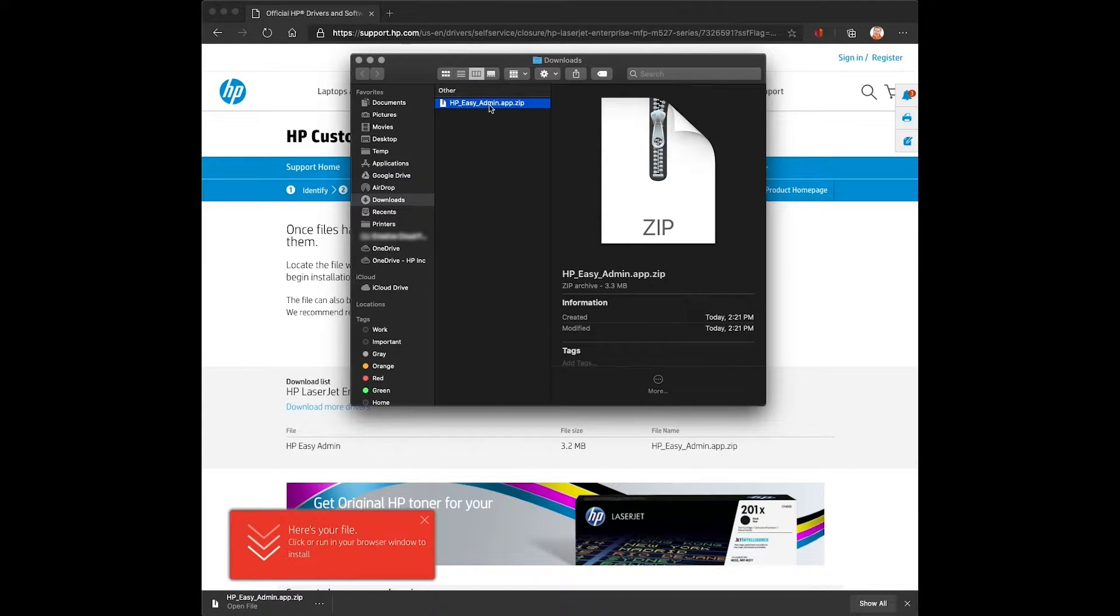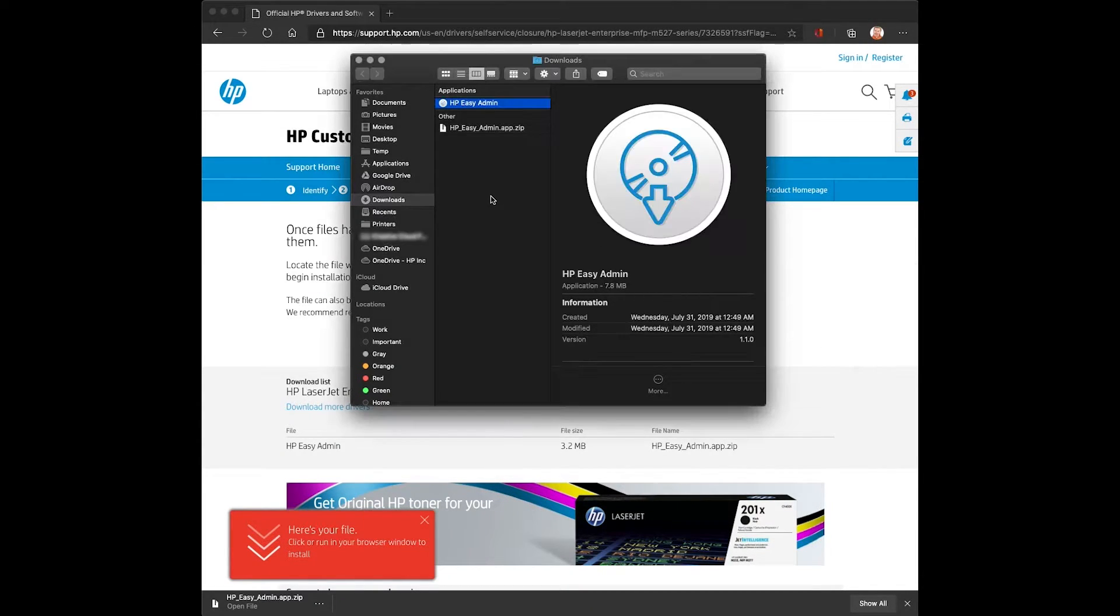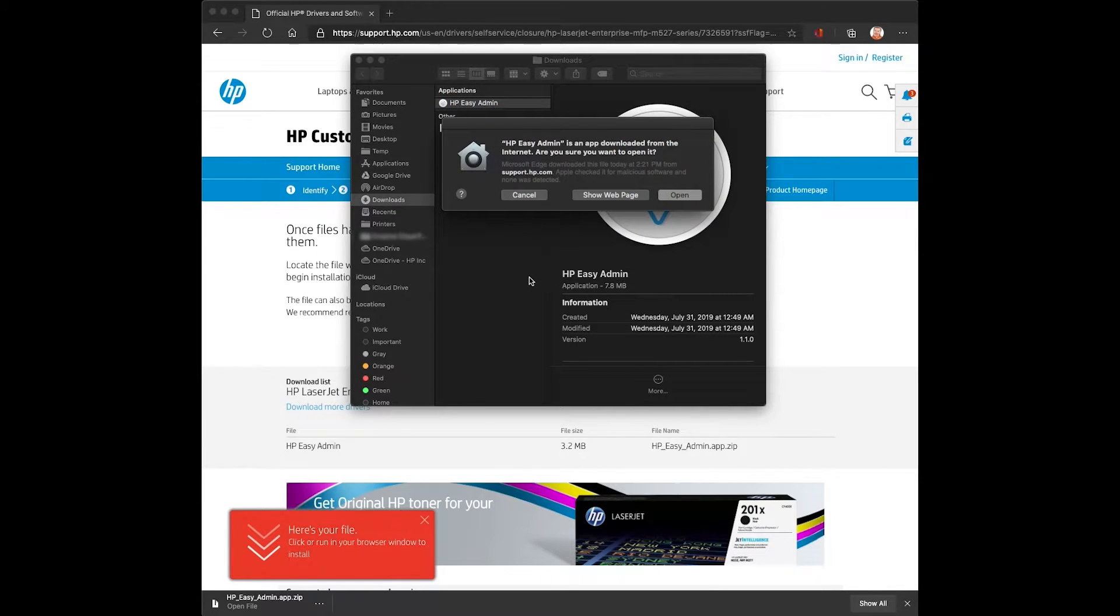Once downloaded, we'll need to decompress the file and then launch HP Easy Admin.